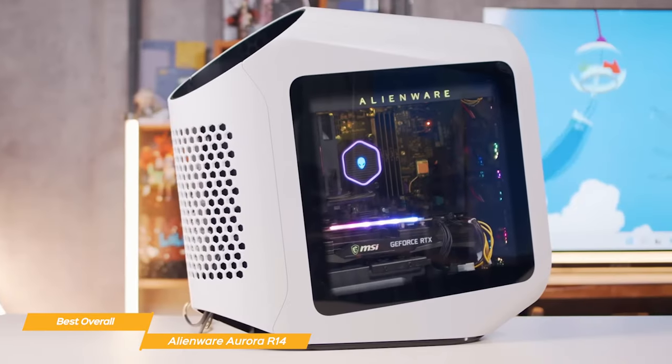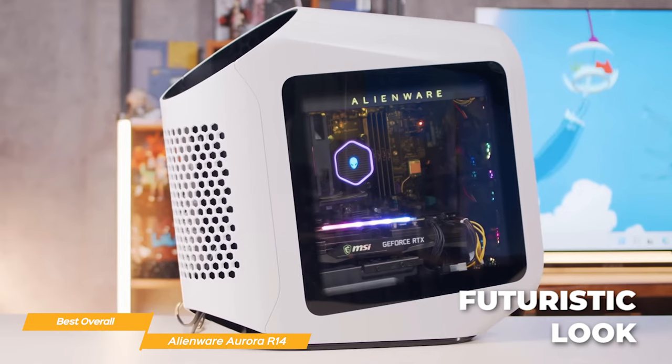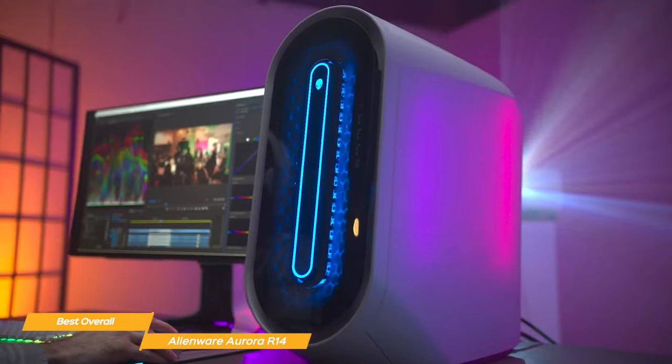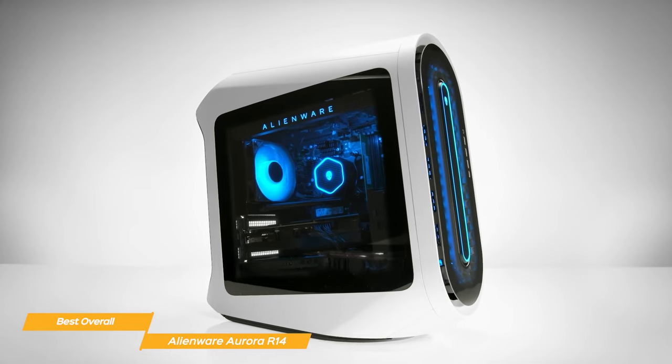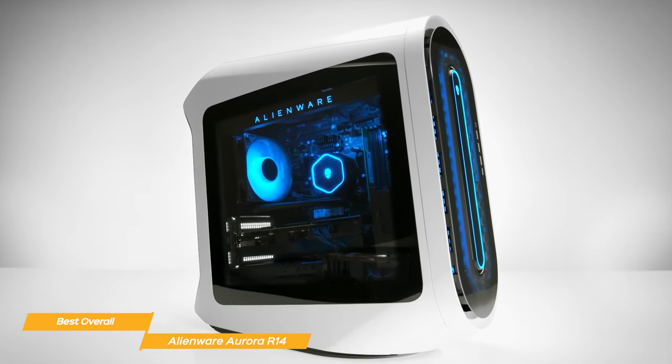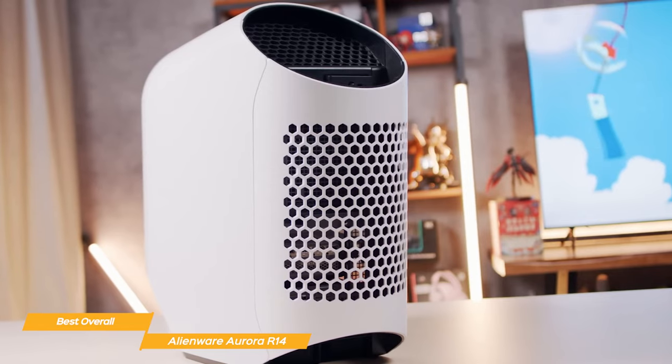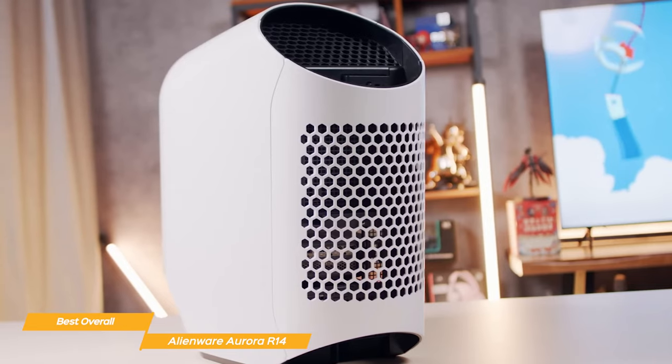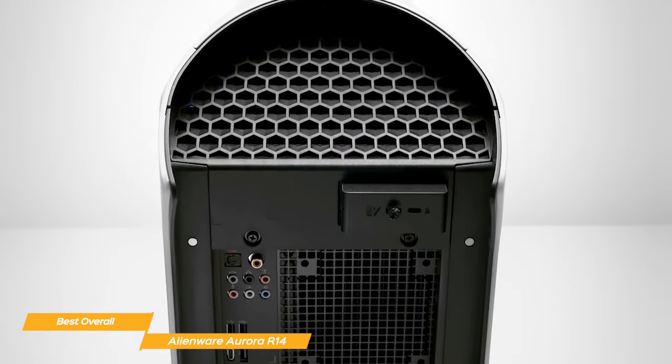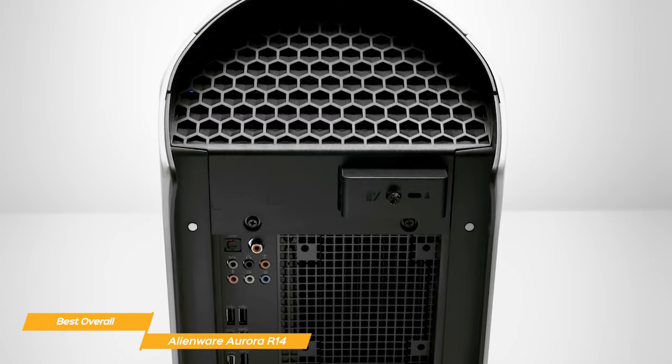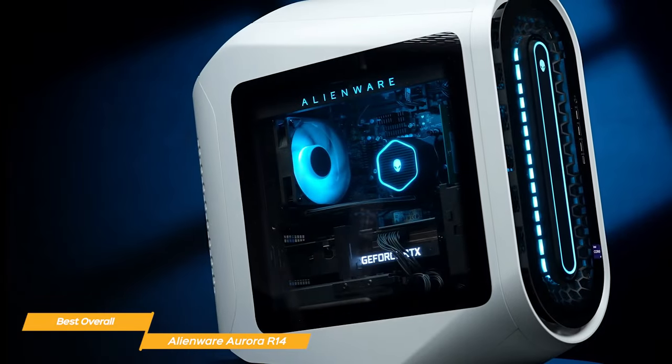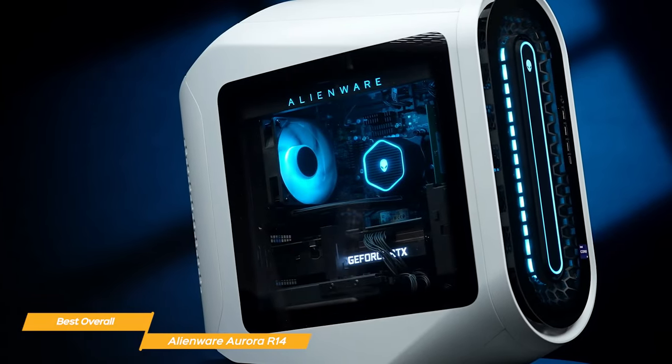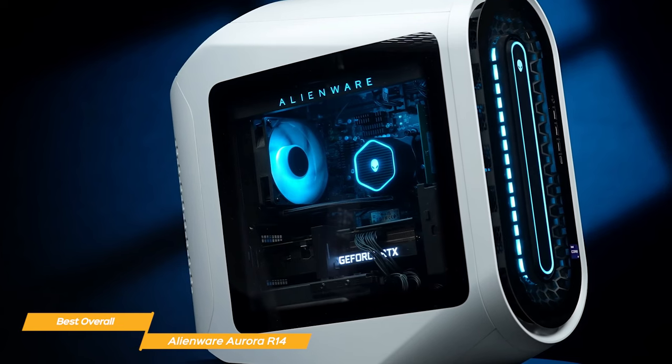The Aurora R14 has a cool futuristic look that's instantly recognizable as an Alienware product. Designed to look great from all angles, it has an optional clear side and doors on either side, and an optional magnetic back door, so you can easily access and swap out components. Its multiple ports for all your needs are positioned on the front and rear for ease of use.